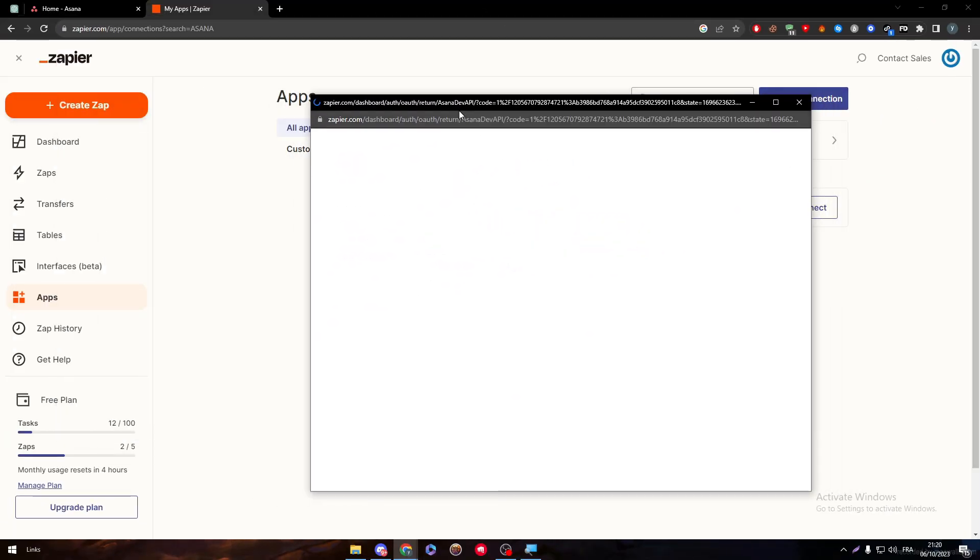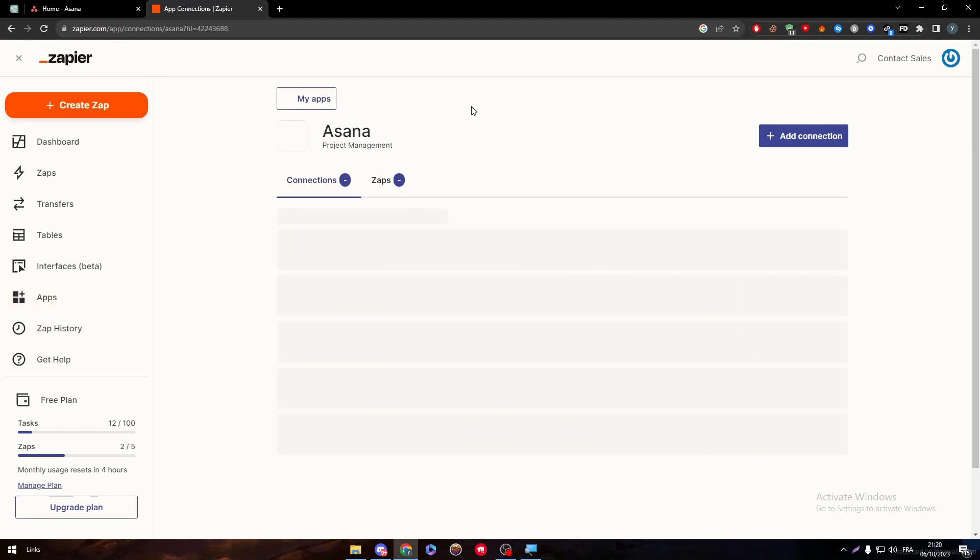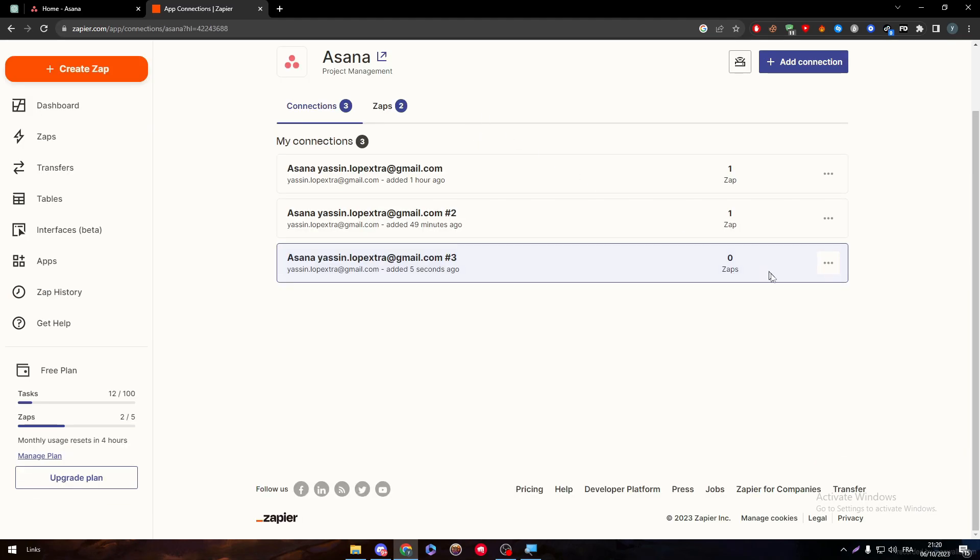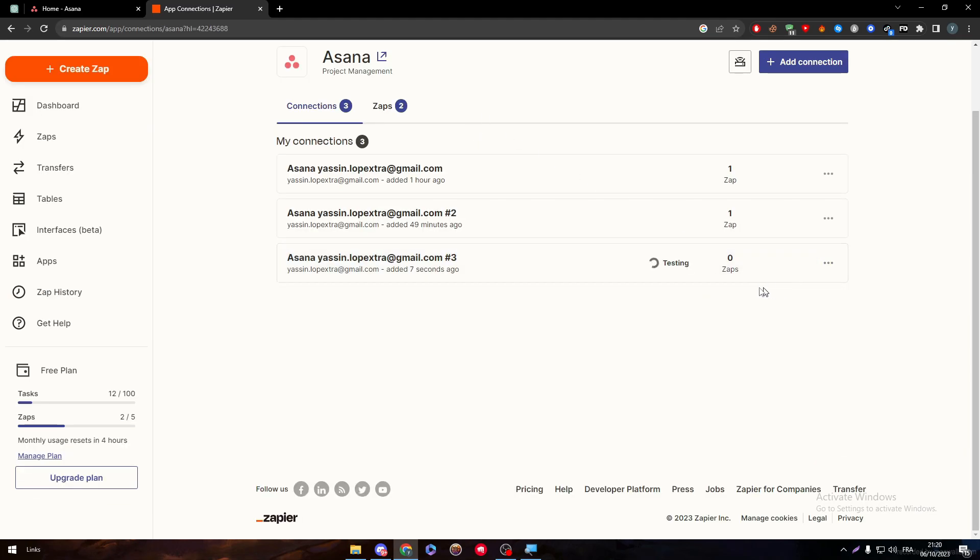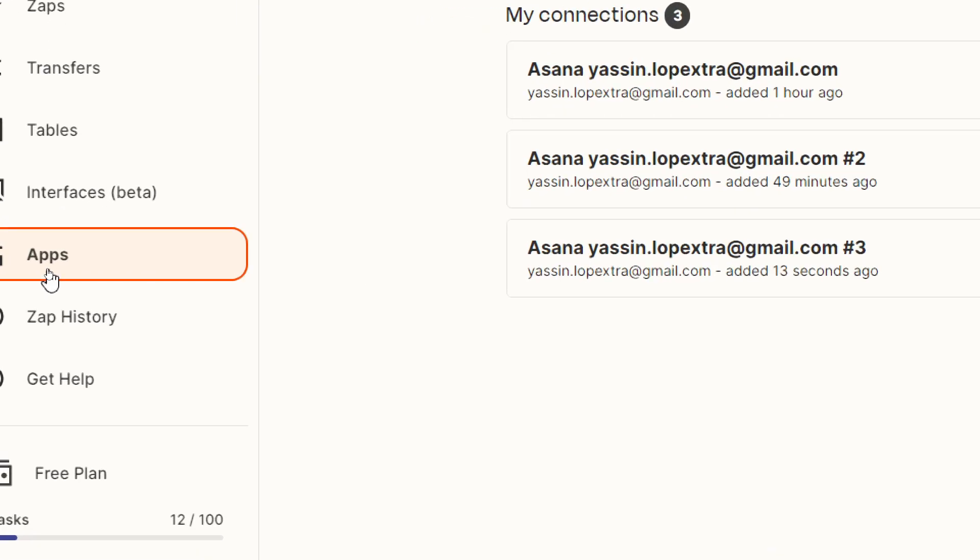Now at this point, we will need to actually have our account logged in. So as you can see here, click on Test Connection to make sure that everything is working fantastically good. And then go ahead and search for Apps again.